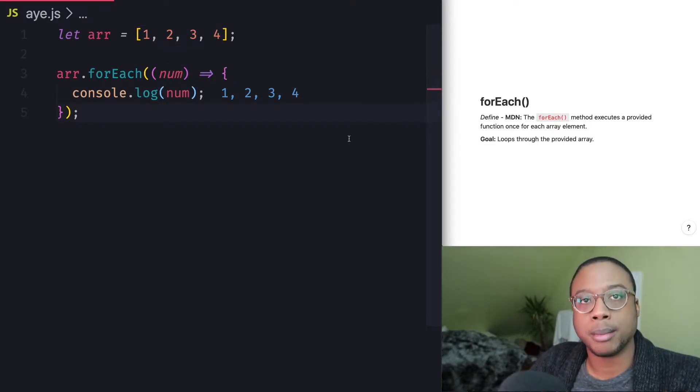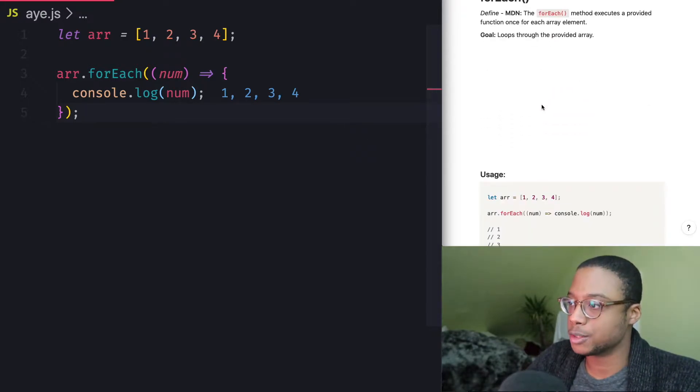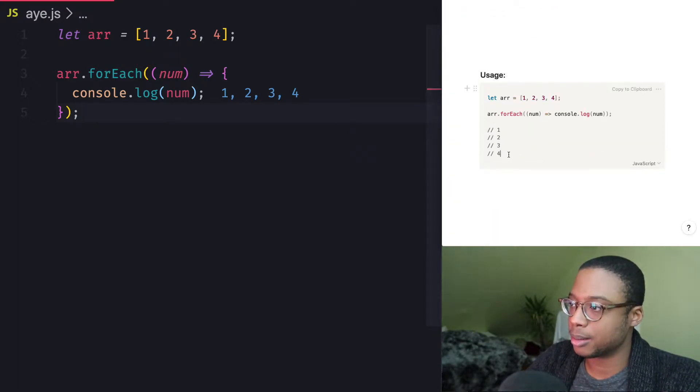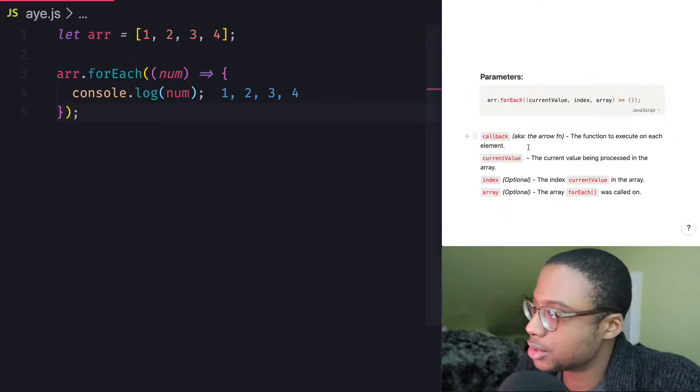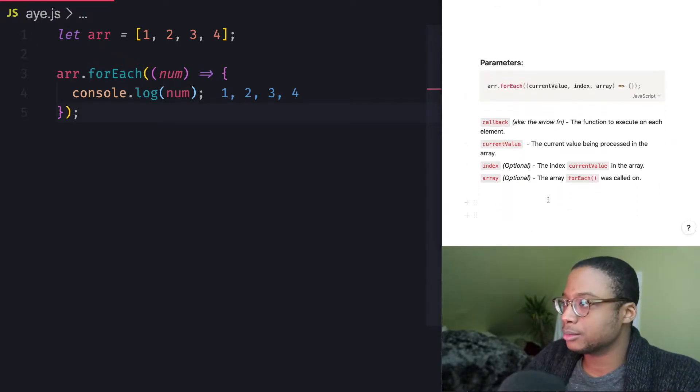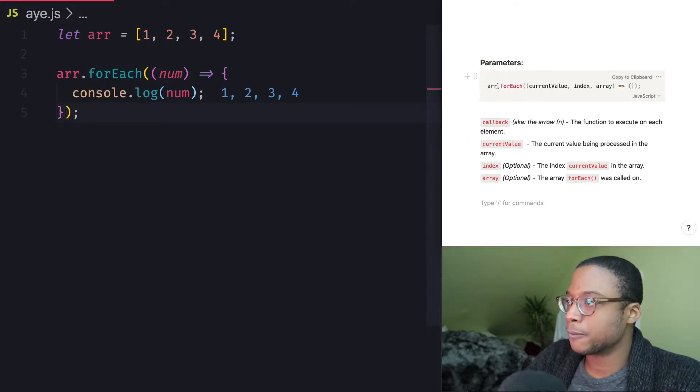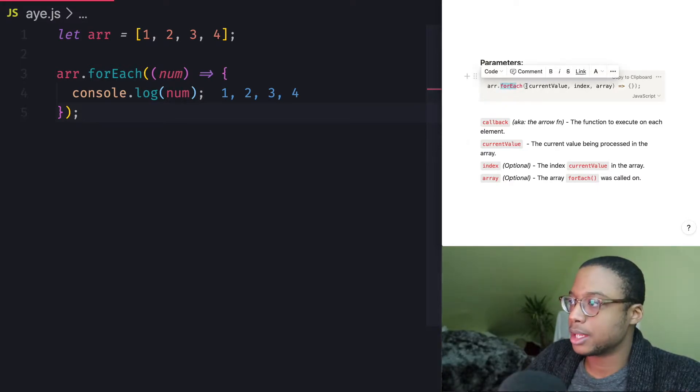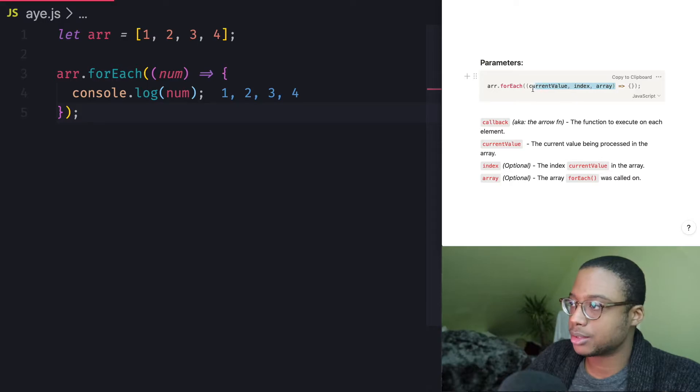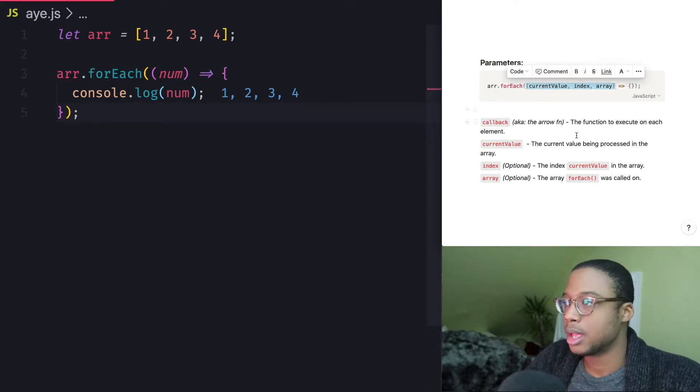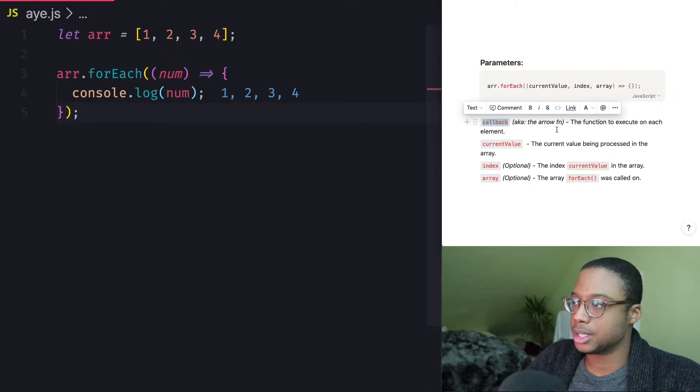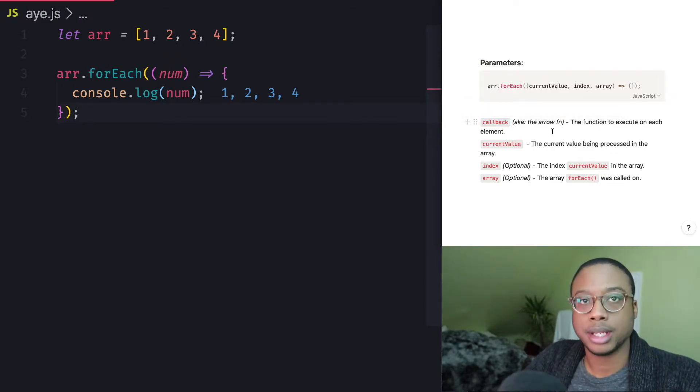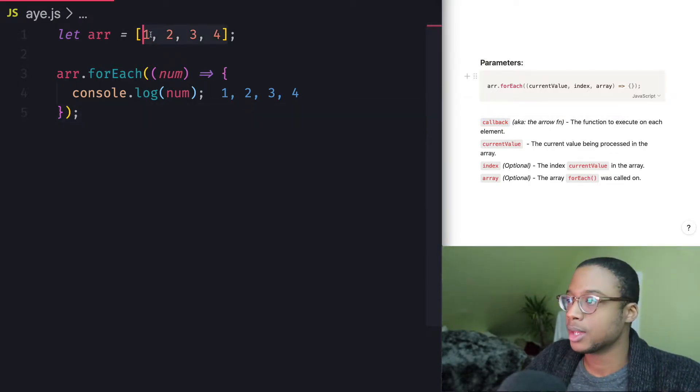Let's go ahead and check out the parameters that are available for the forEach method. So we got the usage right here, basically what I just showed you. Let's go down here to the parameters. So the forEach method itself takes one parameter and the callback function takes three parameters.